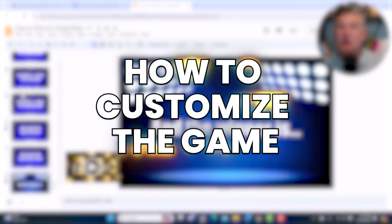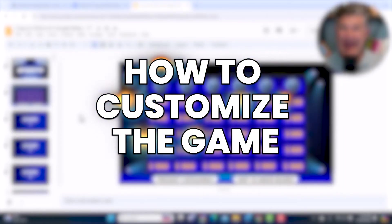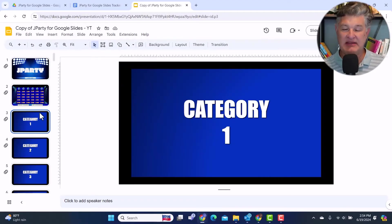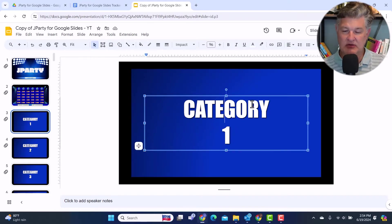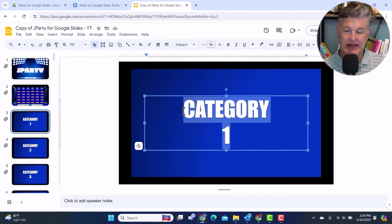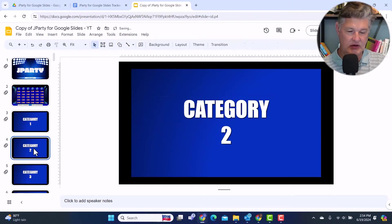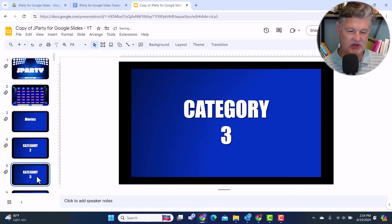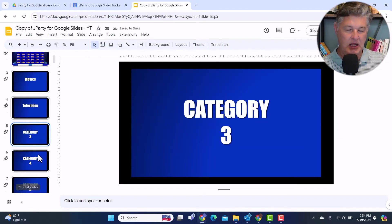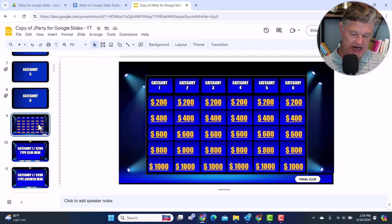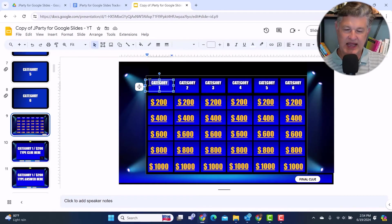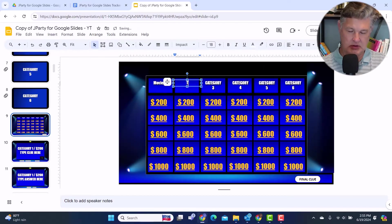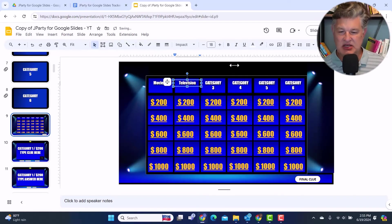Now let's look at how to customize the game. If you're going to use the present categories, the first thing you're going to want to do is go in and update these category slides. That's really easy — you just click, highlight it, and enter your category. So let's say this one's going to be Movies, and then Category 2 is going to be Television. And then you keep going through each slide. The other place you're going to need to update categories is on the main board. So once again, I'm just going to highlight that and put in Movies. Over here I'll put in Television, and I would just continue through my other categories.